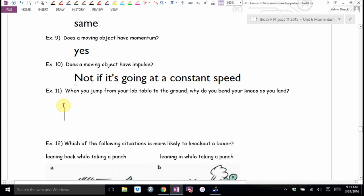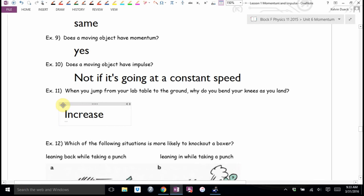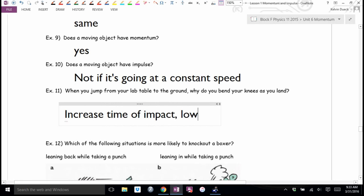When you jump from your lab table to the ground, why do you bend your knees as you land? Increased time lowers force. You're still stuck with that same impulse — your final is zero, your initial is whatever velocity you jumped from. You lengthen the time of impact. This is also what stunt people do when they fall into airbags — it's all about lengthening the time of impact.